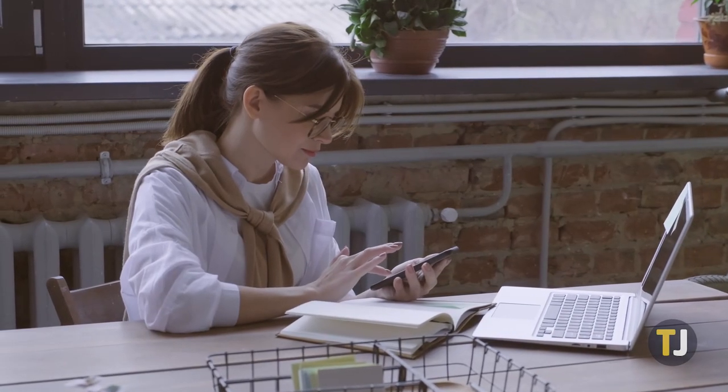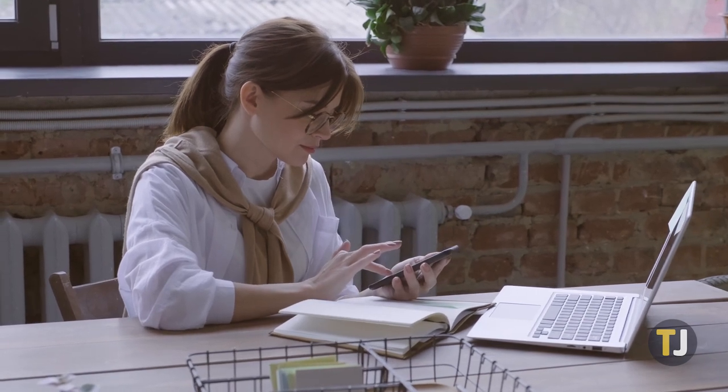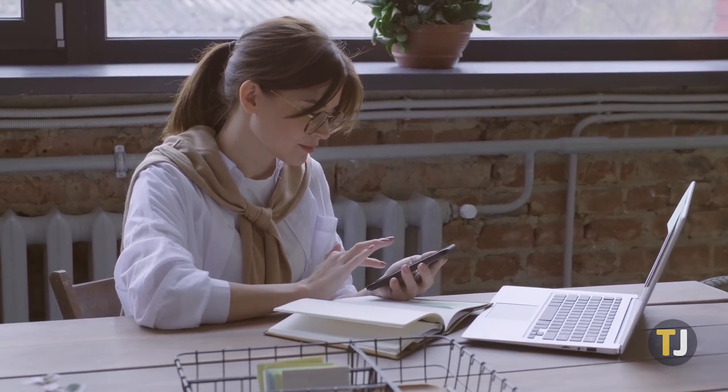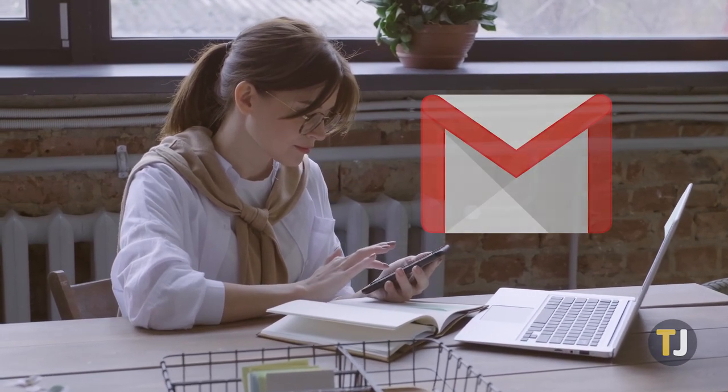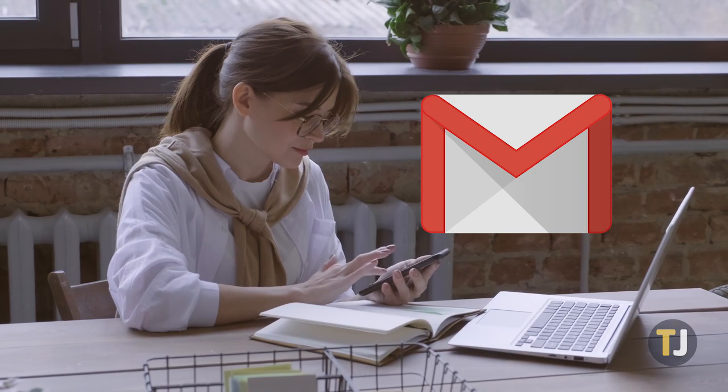Most email platforms say they offer this kind of experience, but really, only Gmail comes close thanks to their built-in labeling system.